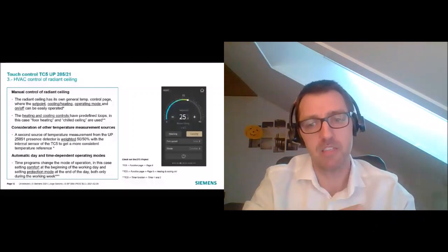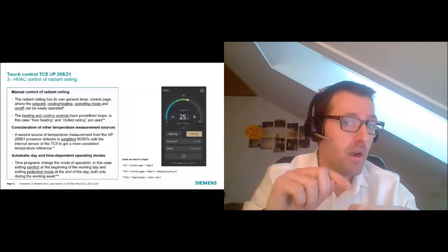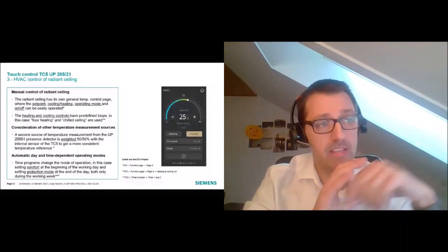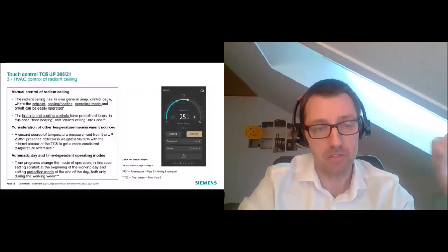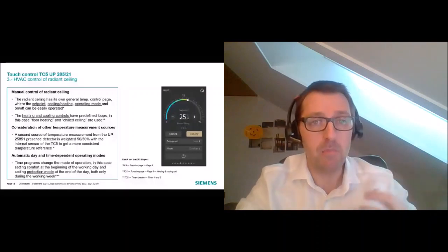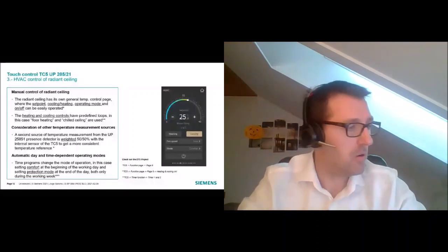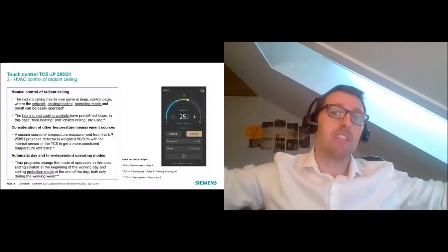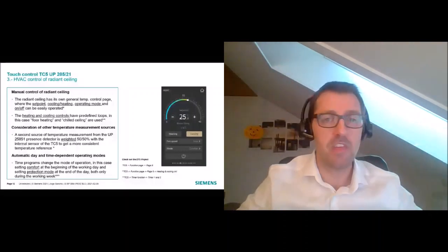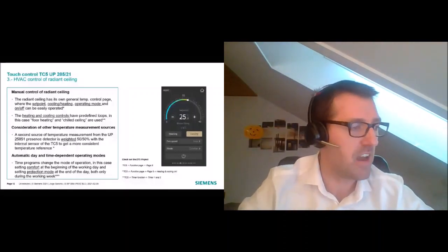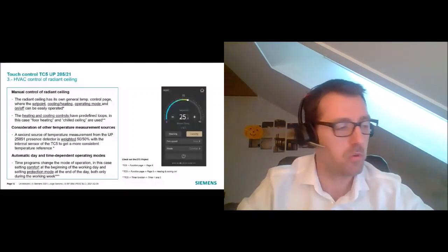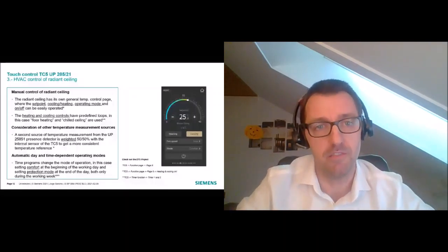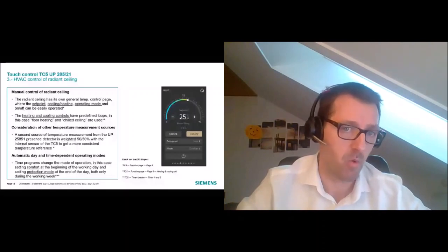For the second requirement — the customer wants additional temperature inputs from the room — the TC5 has a built-in temperature sensor, but in this case we need more. We can use any KNX sensor, or we can use the presence detector White from Siemens, which has a built-in temperature sensor. We receive different values from the room, average them together with the TC5's built-in sensor — 50/50, 80/20, it's up to you — and generate a reference temperature for the TC5.